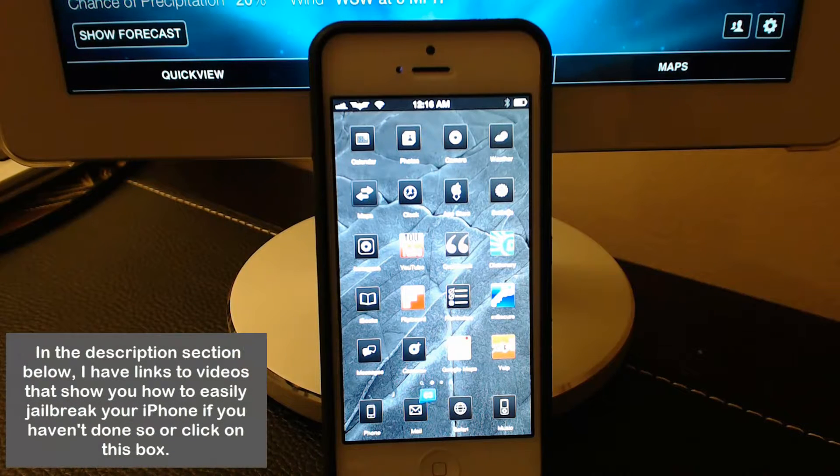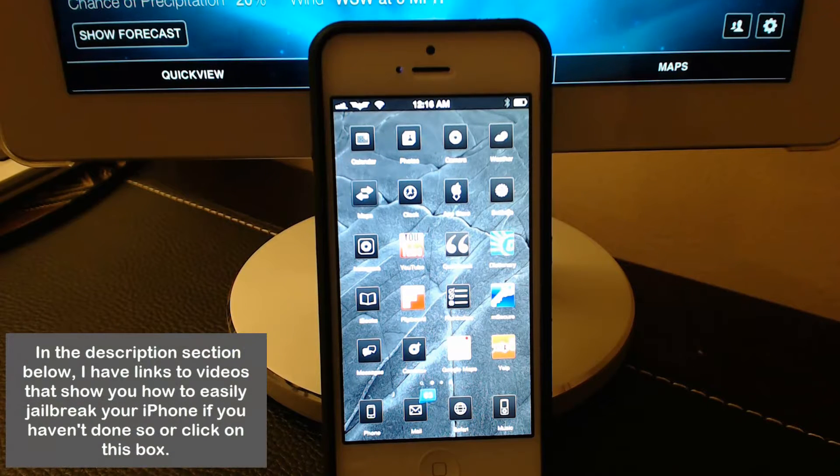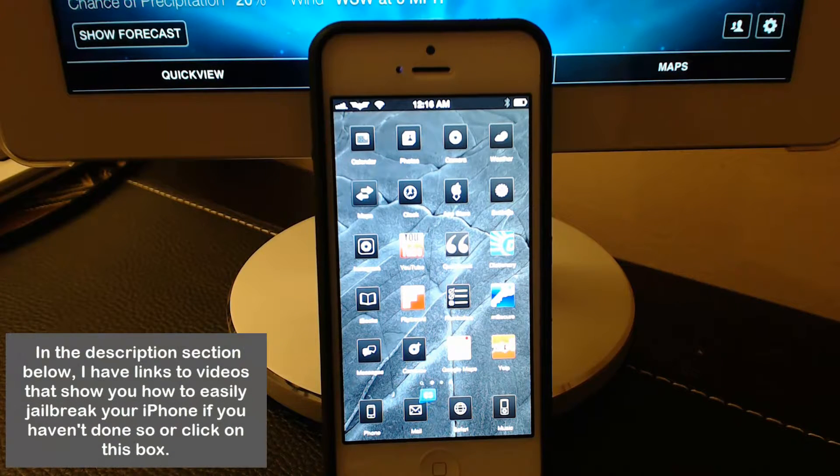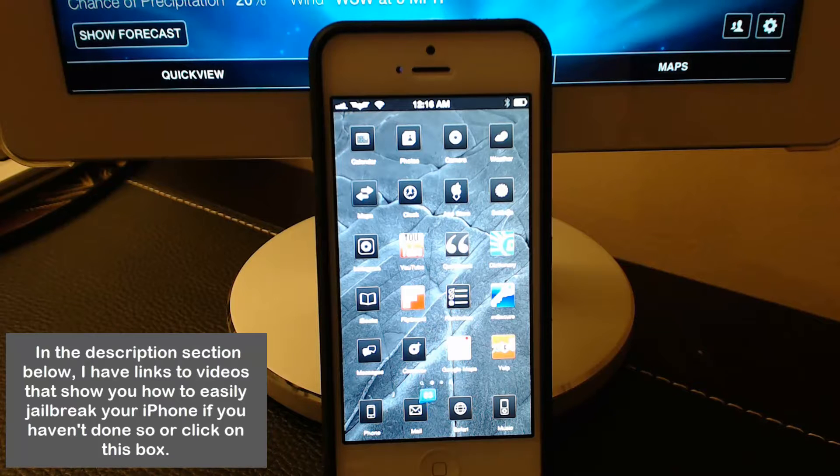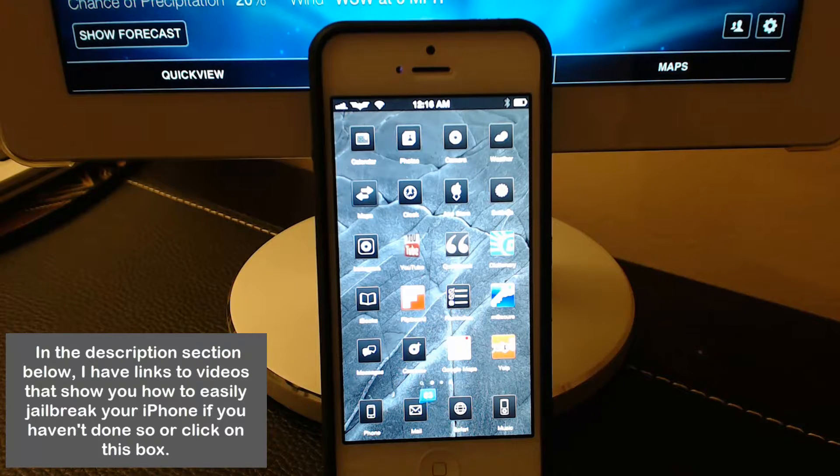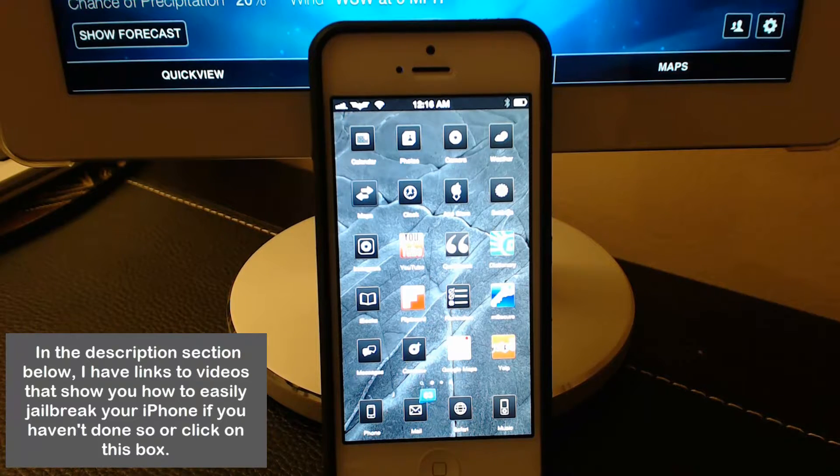Hello and welcome to Saki Tech. In today's video I will show you guys my top 10 Cydia tweaks for my iOS device which happens to be an iPhone 5.